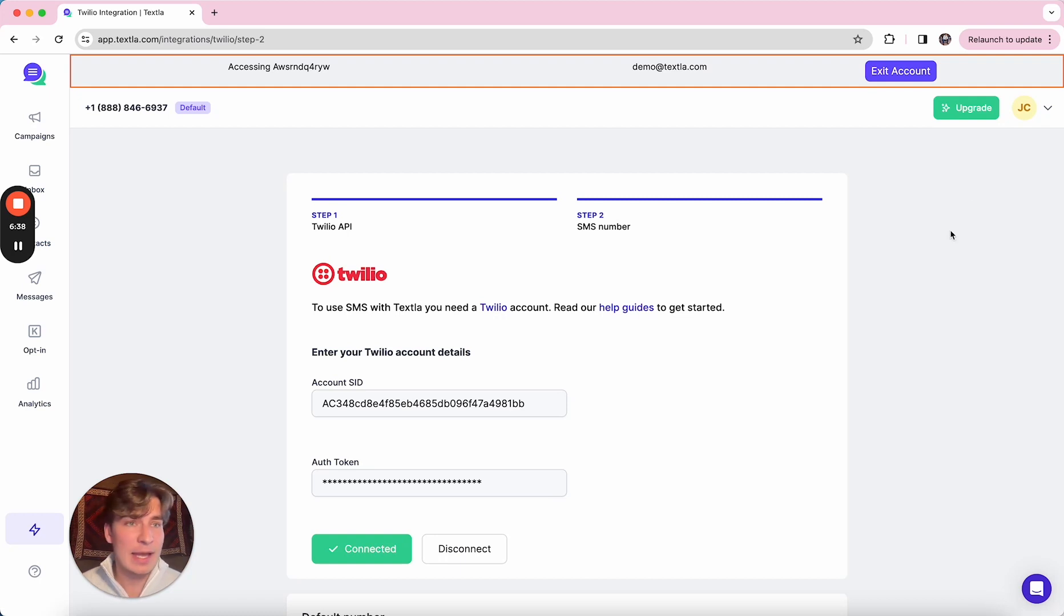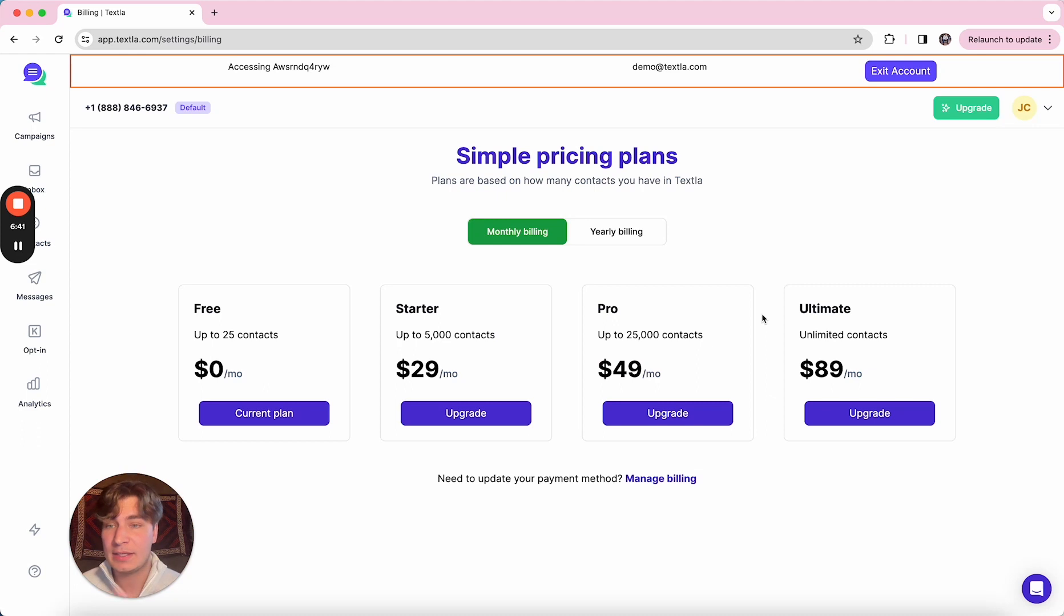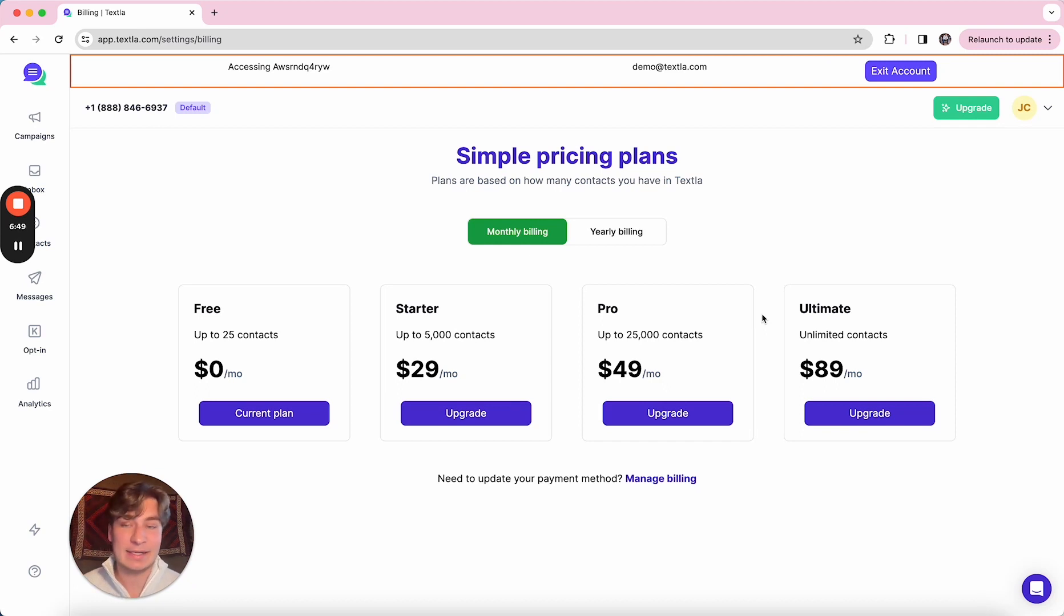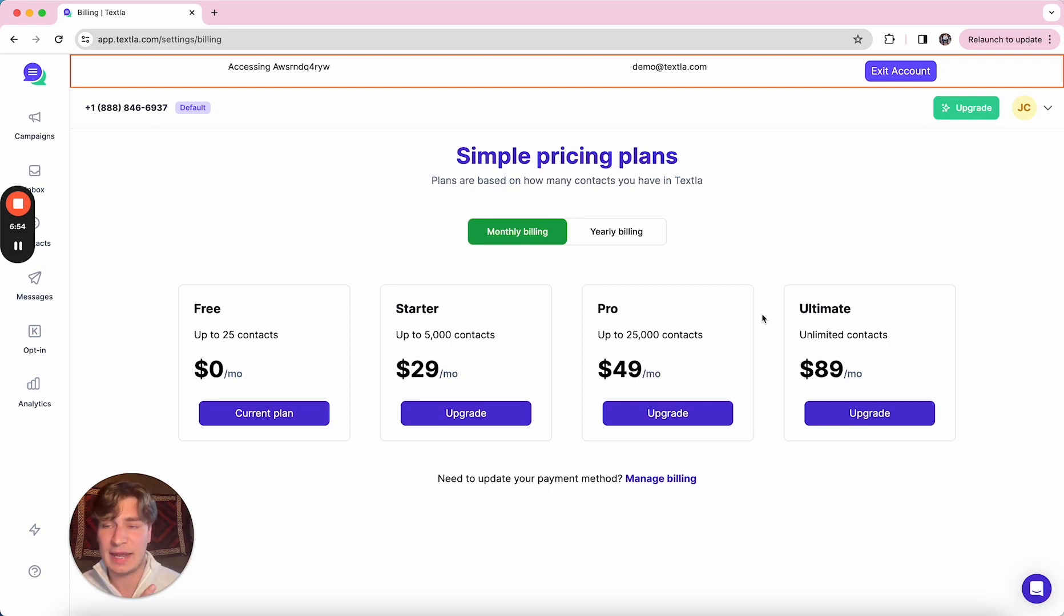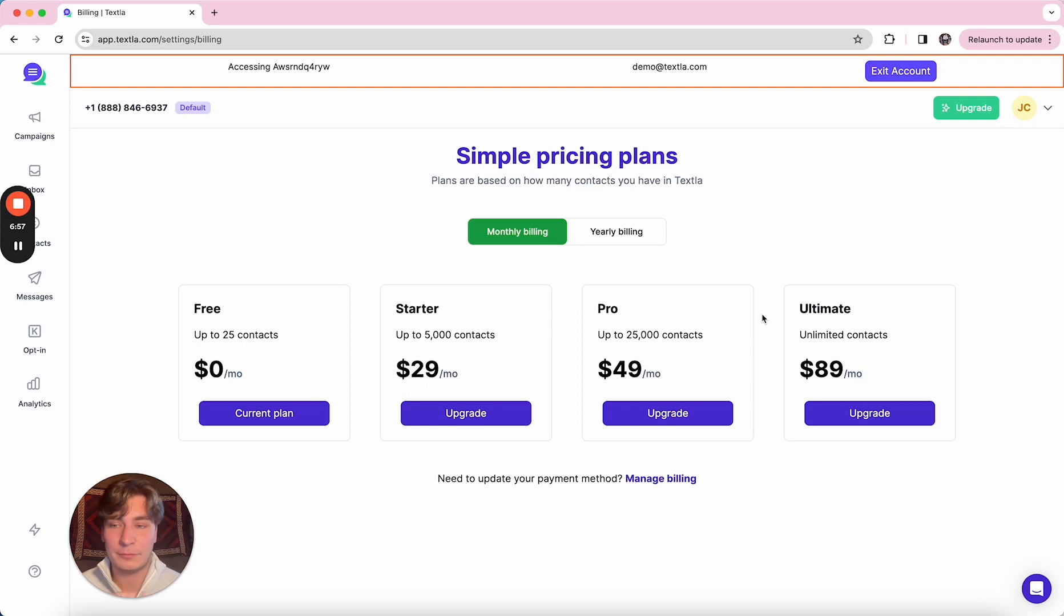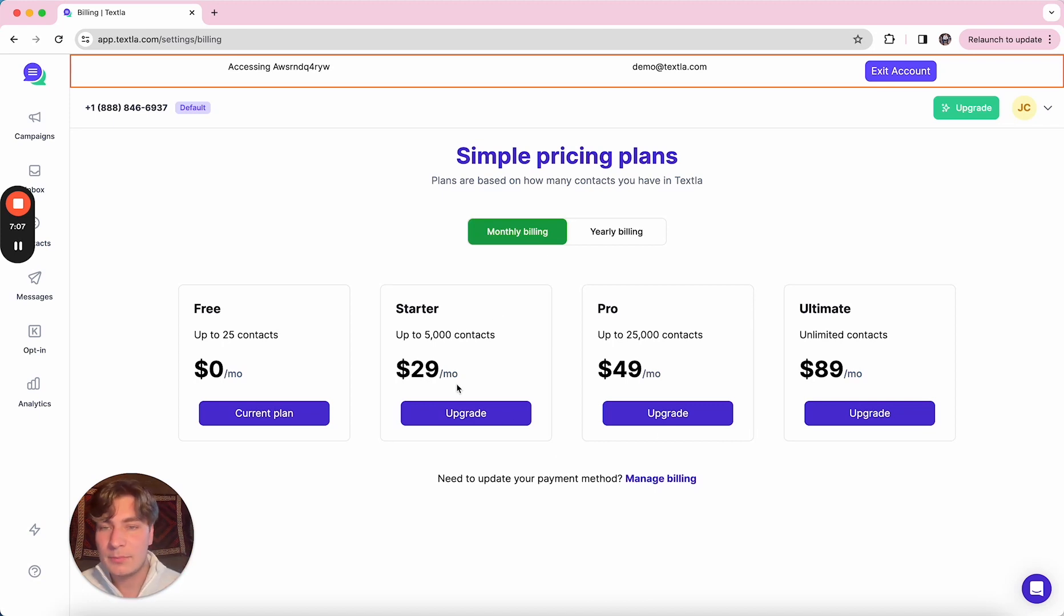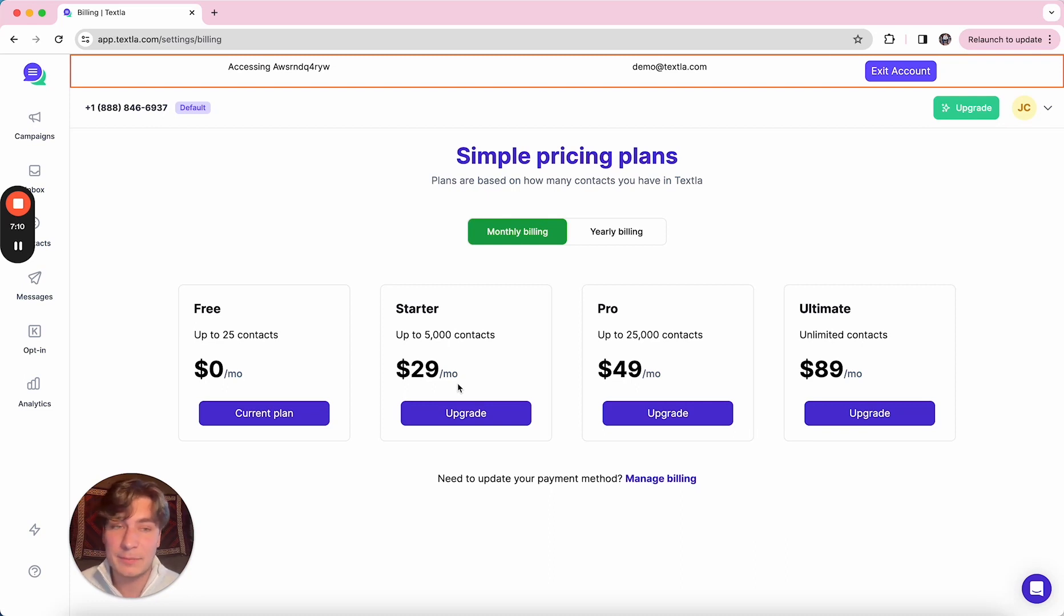So one quick thing on the Texla pricing—very, very simple. We just charge a monthly platform fee on top of your per SMS charges that you're paying for Twilio. And it's solely based on the amount of contacts in your account. We're not charging you based on the amount of messages you send out, how many people you have in your account. You can have unlimited campaigns, keywords, team members, all that good stuff. We're just billing a monthly subscription based on the amount of contacts in the account. So plans range from 5,000 contacts for $29 a month up to unlimited contacts for $89 a month.